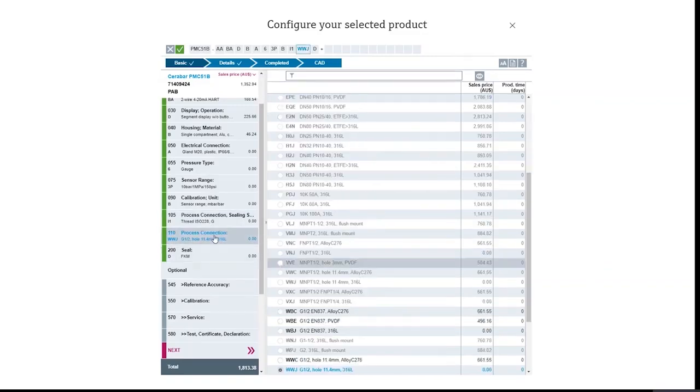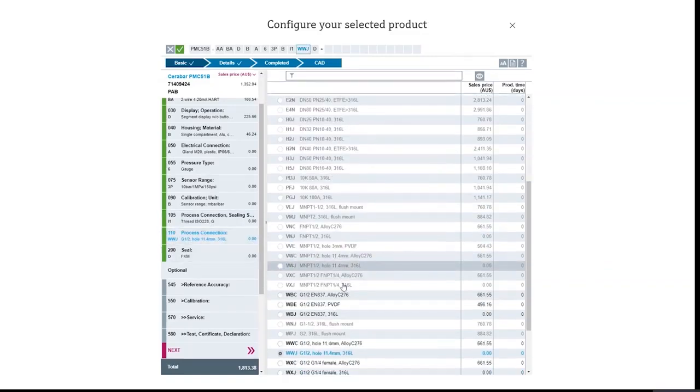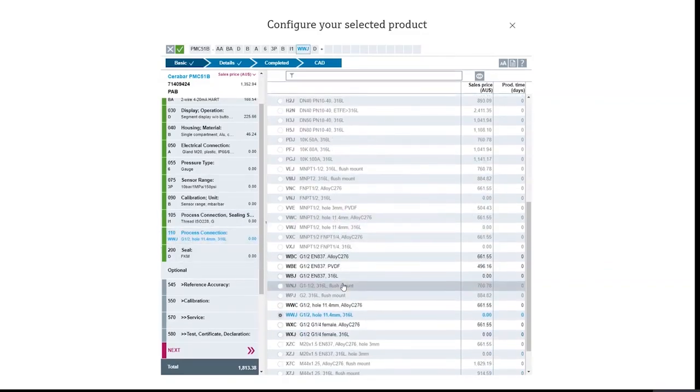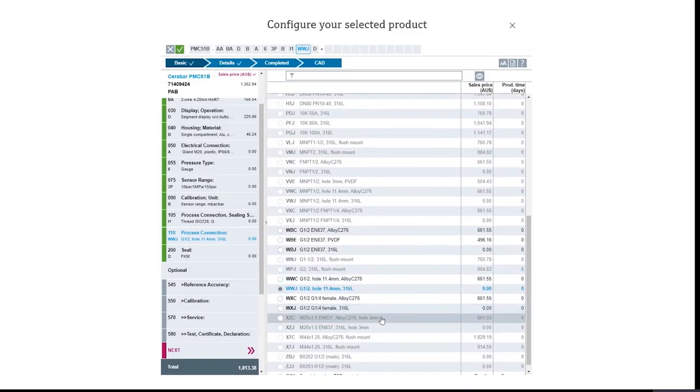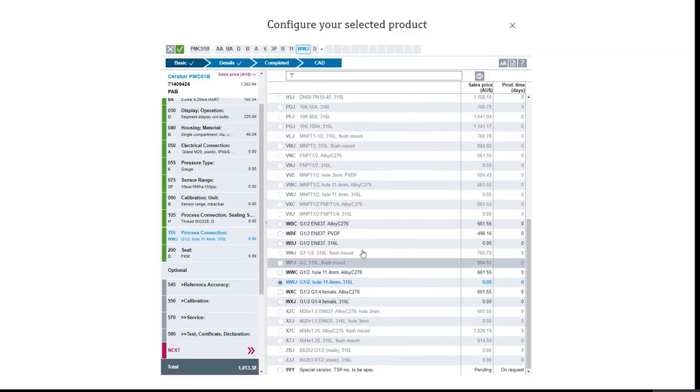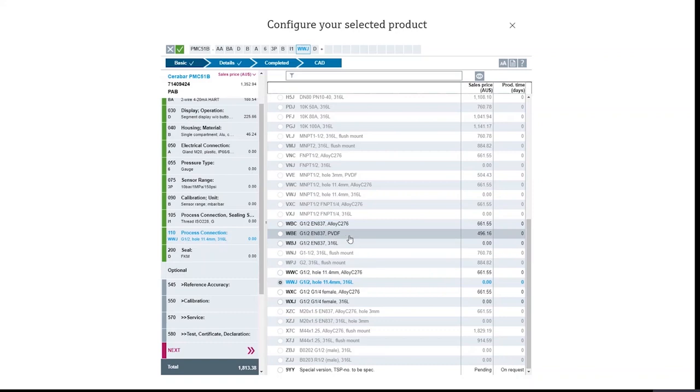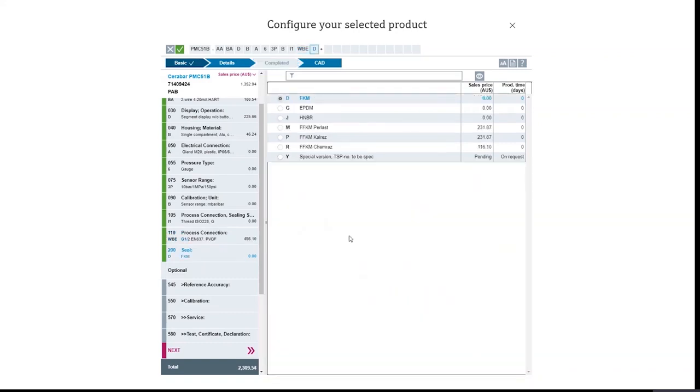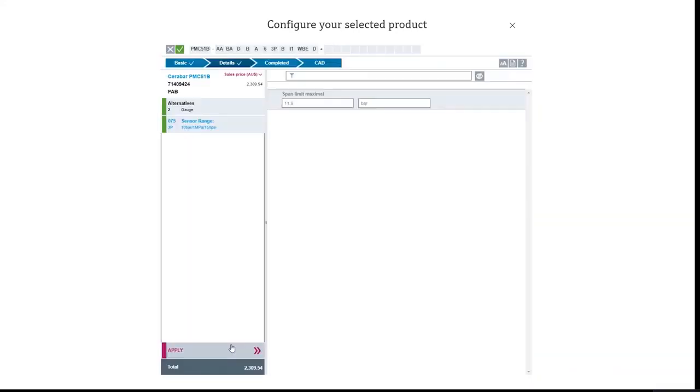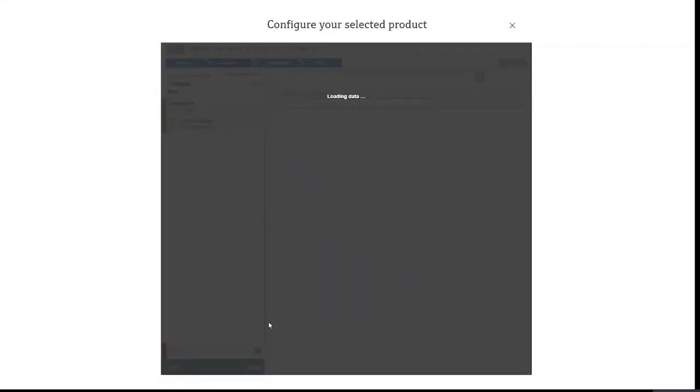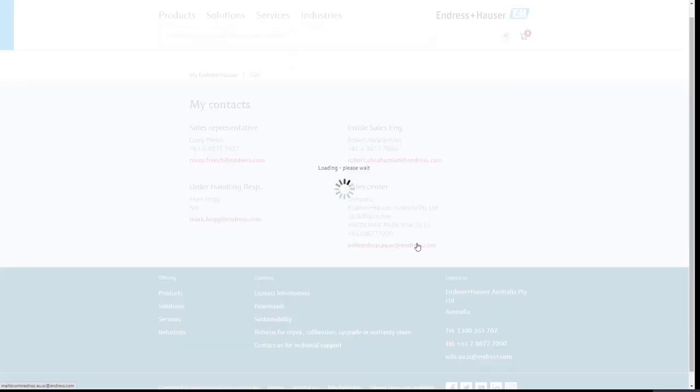So in this case, we've got half inch BSP 316 stainless. We're probably going to need PVDF. So let's instead select that. That's going to be better for our hypochlorite. Click next. Click apply. And there you go, you've changed the specification on your pressure instrument.